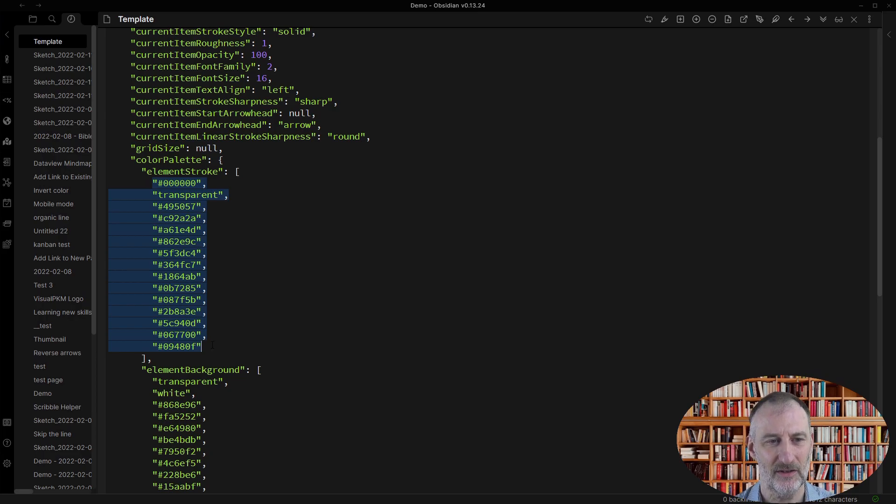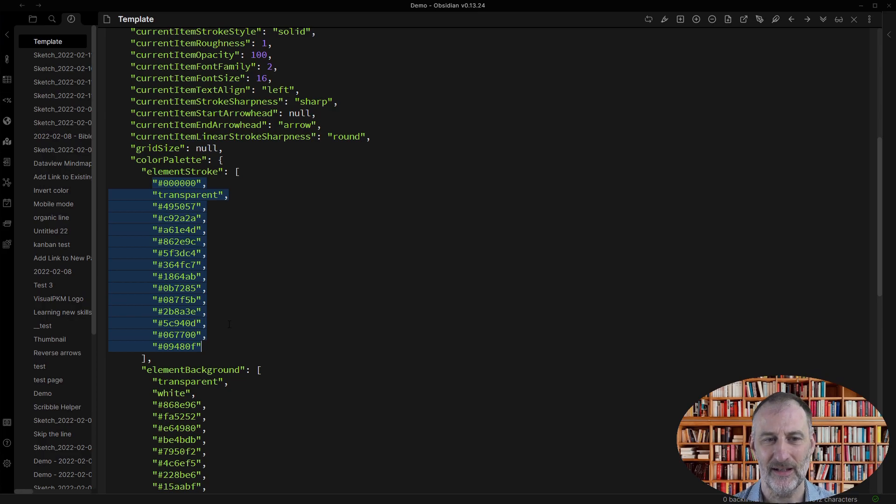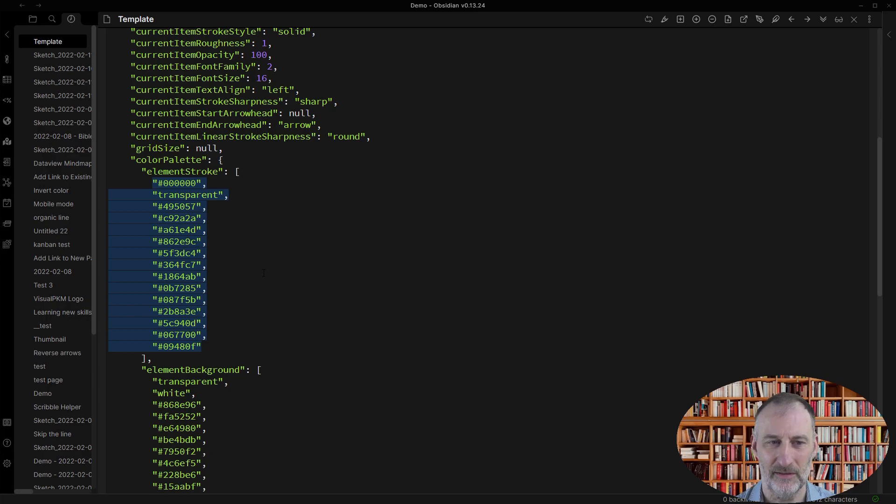If it's not 15 colors each, then Excalibur will not accept that and you will get the default colors.